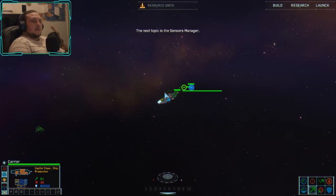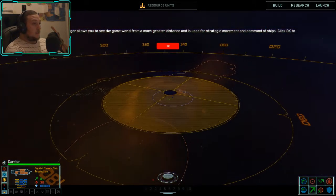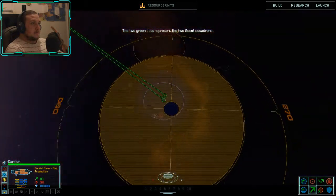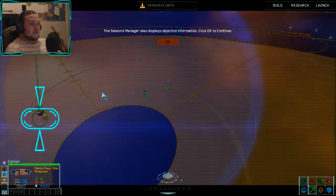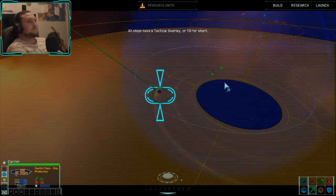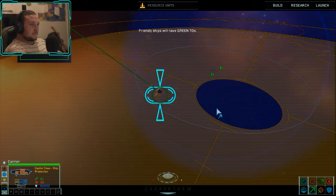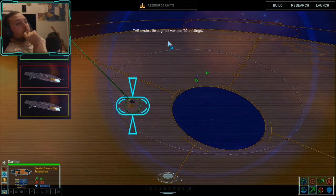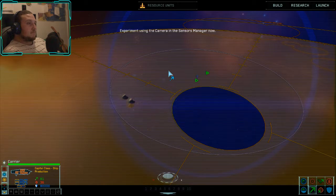The next topic is the sensors manager. To activate it, press spacebar or click on the sensors icon. The sensors manager allows you to see the game world from a much greater distance and is used for strategic movement and command. The two green dots represent the two scout squadrons. From the sensors manager you can also see distant objects like asteroids, and it displays objective information. All ships have a tactical overlay — friendly ships have green markers, enemies have red, allies have yellow. Tab cycles through the various overlay settings.